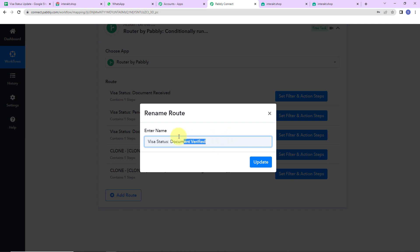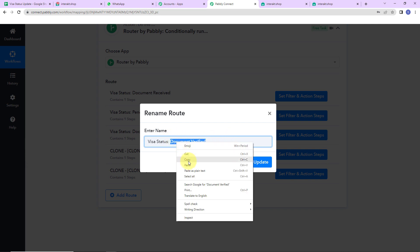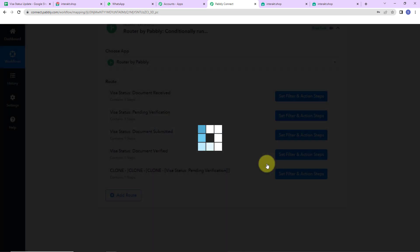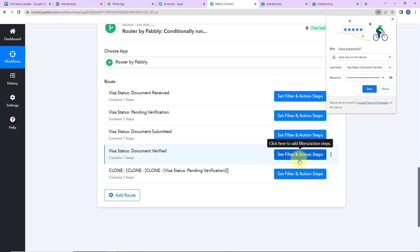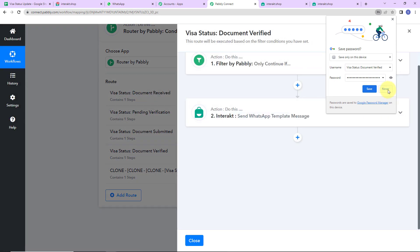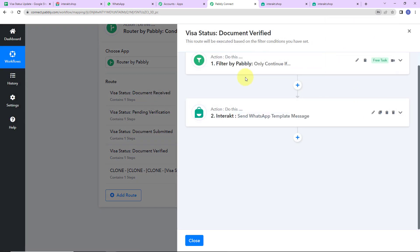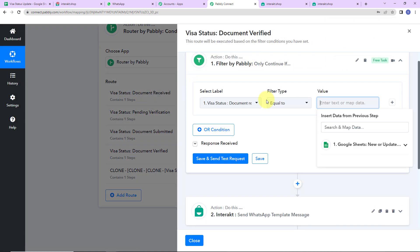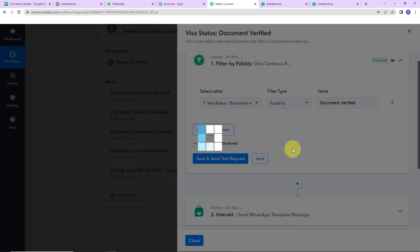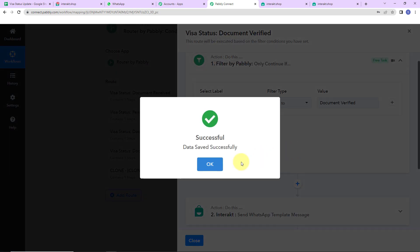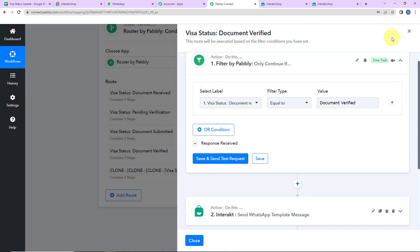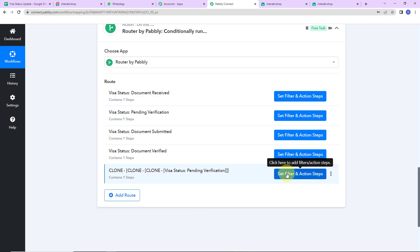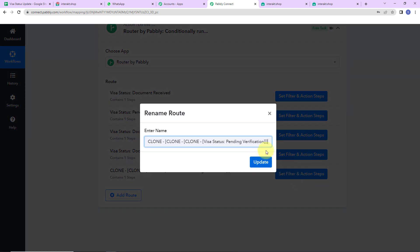I copy the name, click update, then click on this route and change the condition value to 'Document Verified'. Let's click on save.